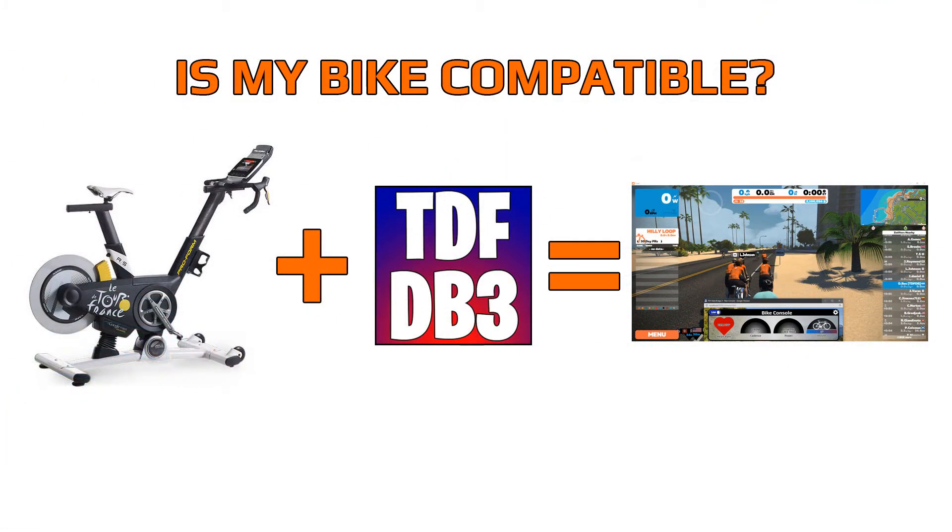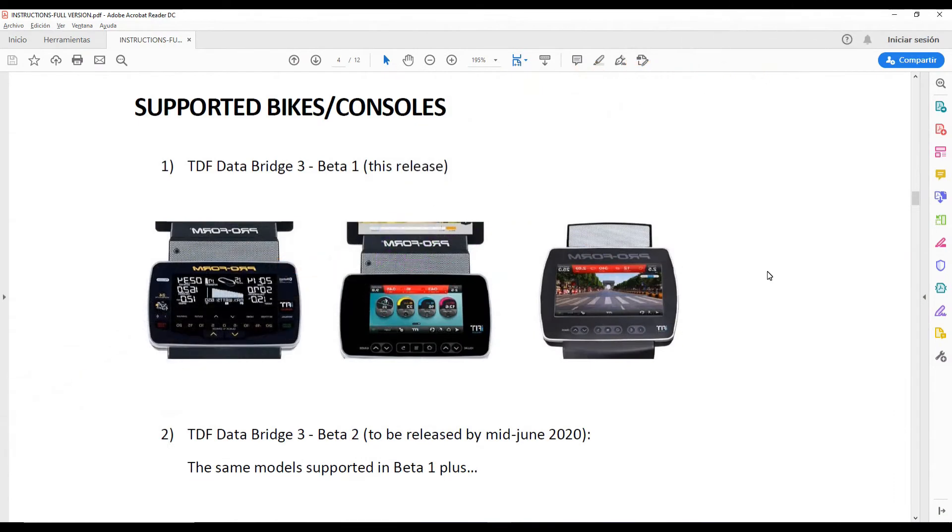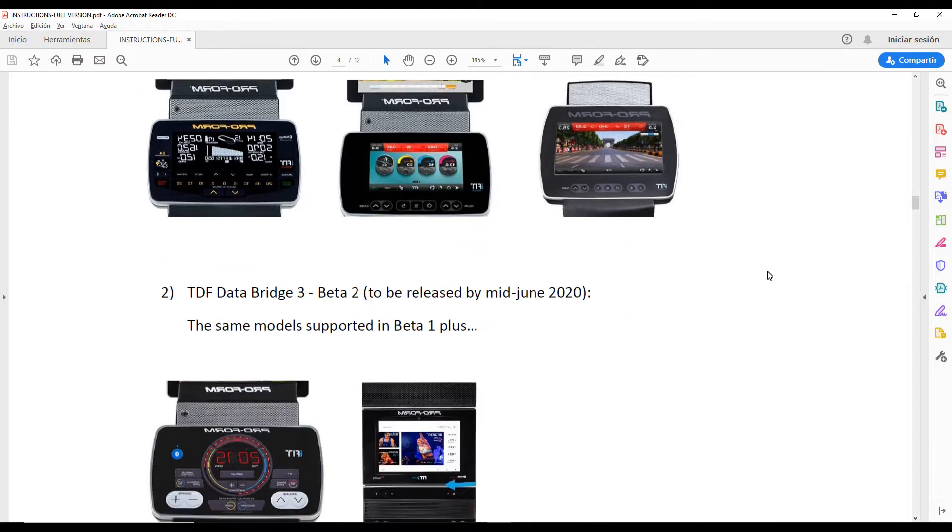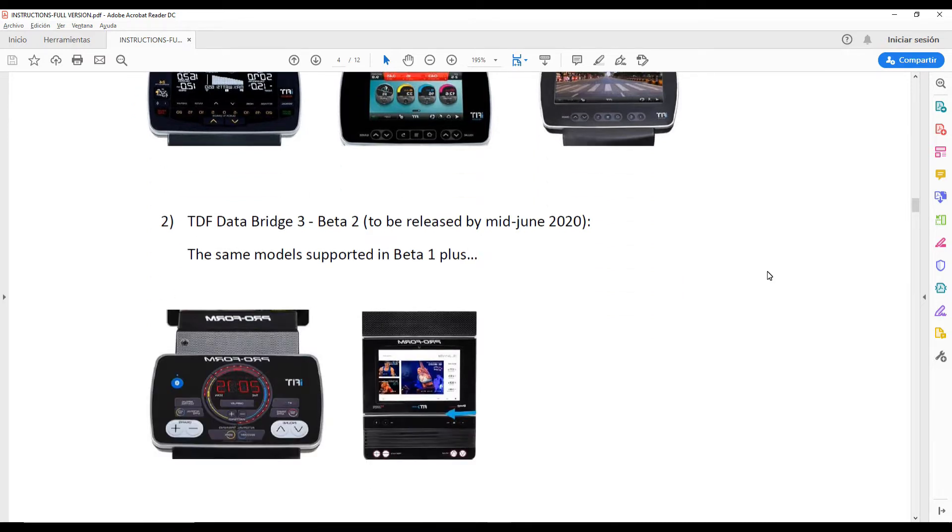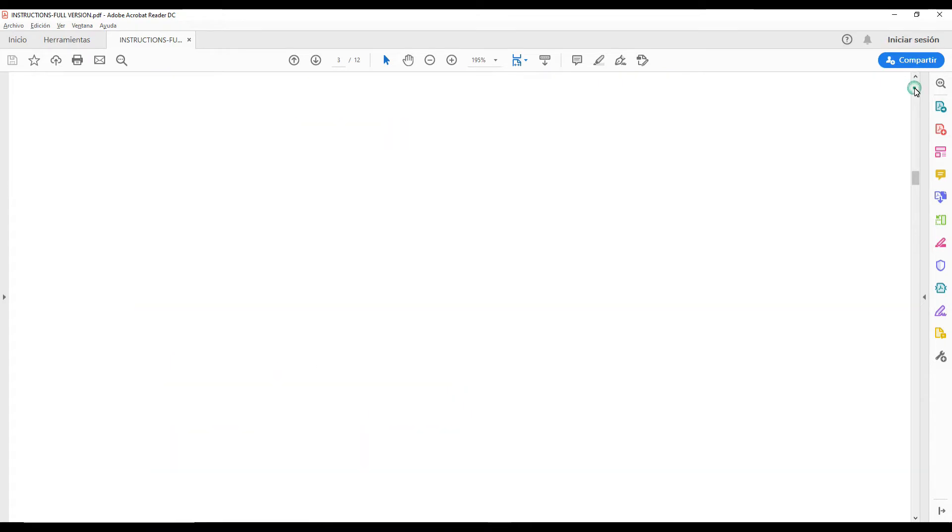The question I receive most often is, is my bike compatible with TDF DataBridge? On previous versions the only compatible bikes were the Proform TDF 4.0 and 5.0, but this new version will work with almost every bike from the Proform, Nordictrack and FreeMotion catalog. For the most updated information, I suggest you download the demo and check the installation guide included in the zip file. There you will find which motors are compatible at that moment, as well as a roadmap indicating what bikes will be supported in the near future.